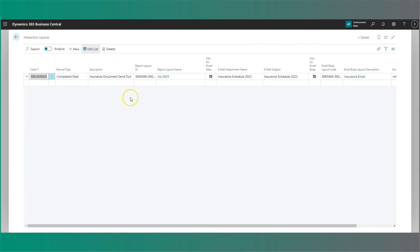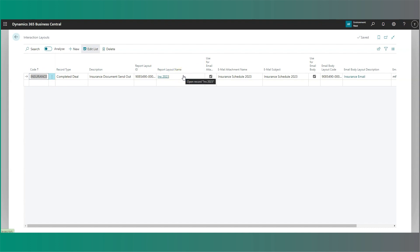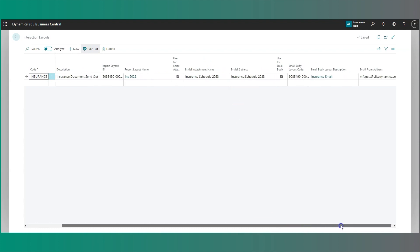If we head to our interaction layouts, you'll see in here I have my insurance interaction layout, which specifies not only a report ID for the attachment, as specified here, but also allows me to name my email attachment, the subject of my email, and furthermore, insert an email body layout for my interaction.